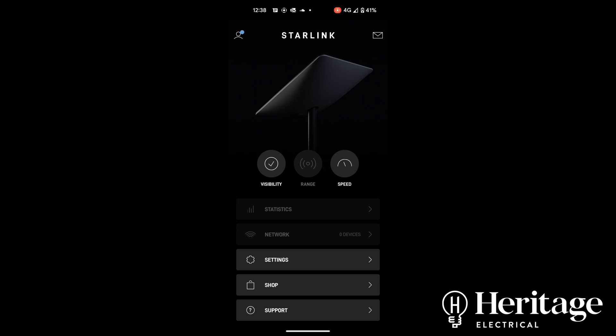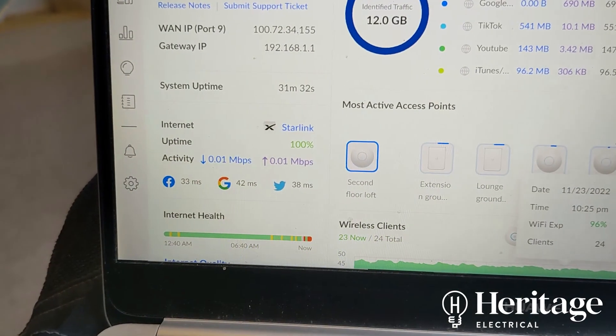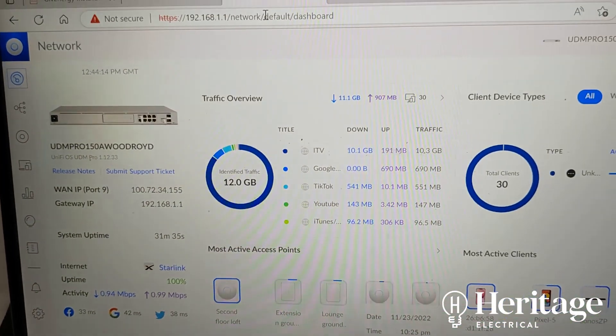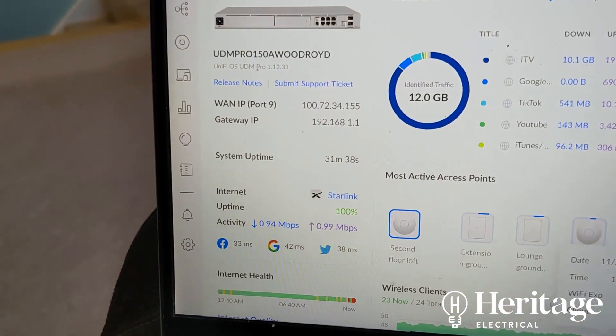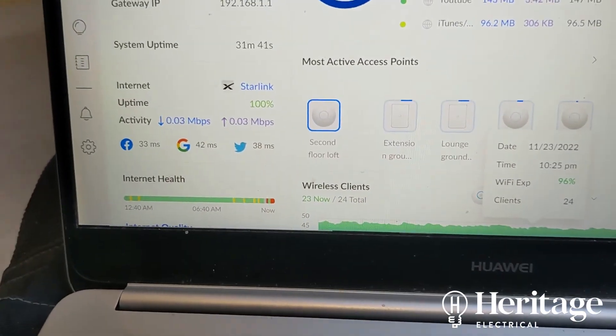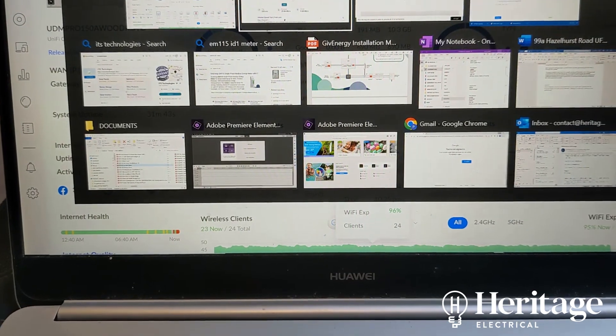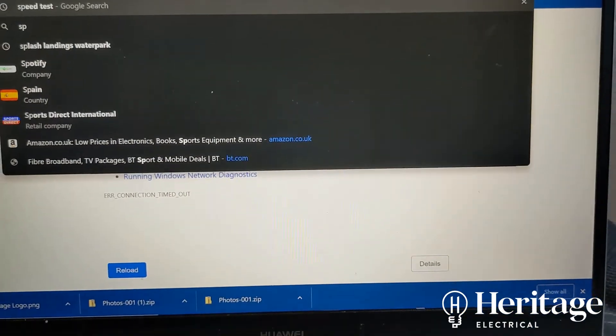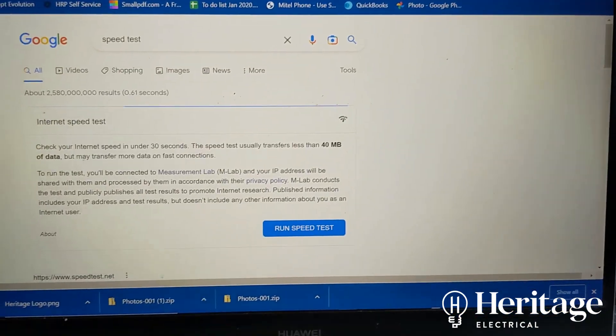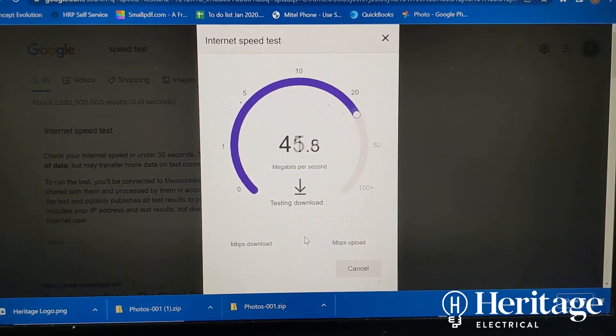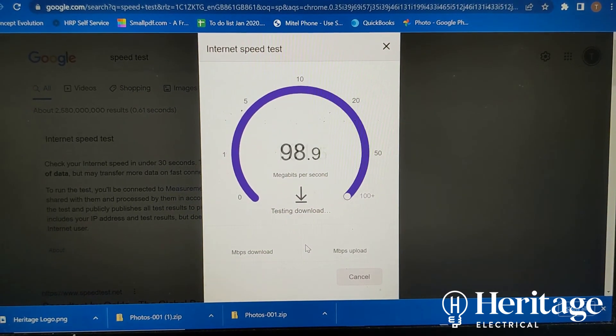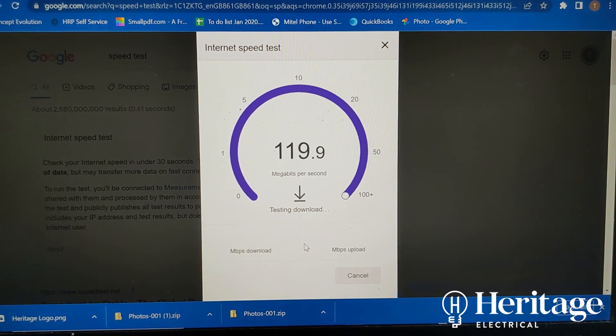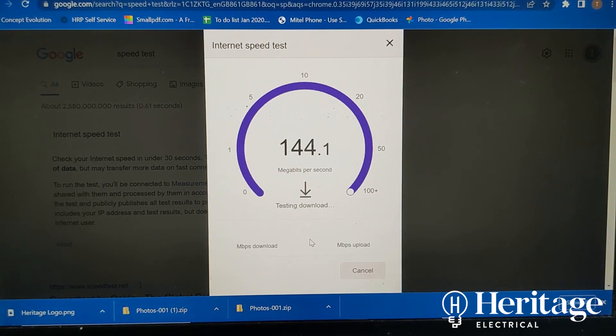So it just took a little while to pull those settings through. You can see now we've logged on to our Dream Machine, UniFi OS. We can see the internet provided by Starlink. Let's just do a quick Google speed test.